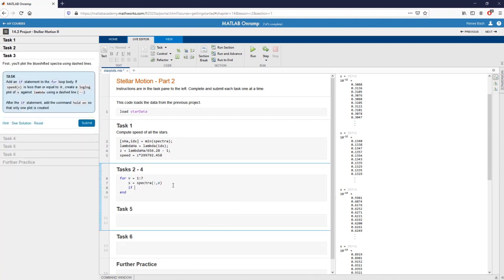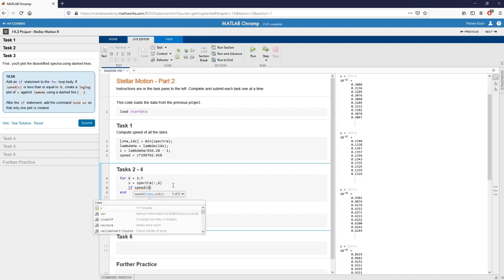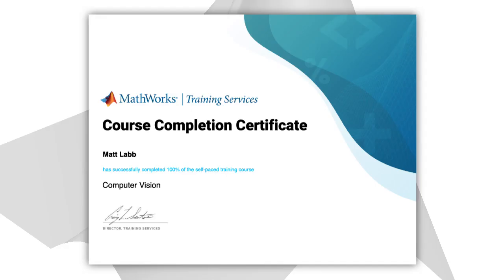You can do this course at your own pace, and your progress is saved, so you can leave any time and come back later. And when you're done, you can download a shareable certificate of completion.